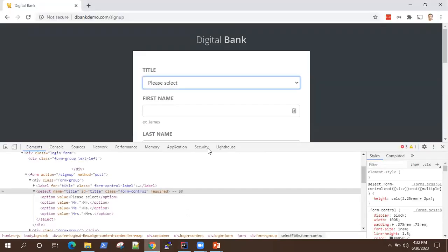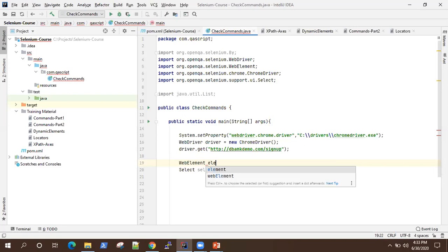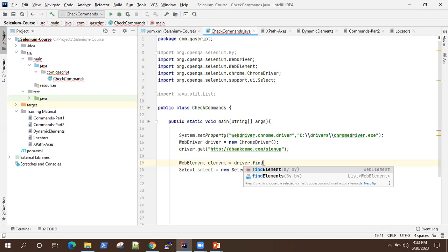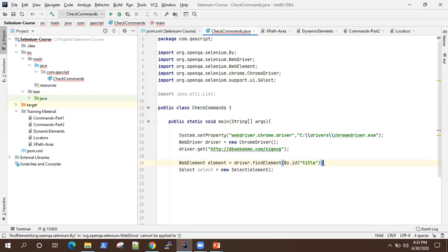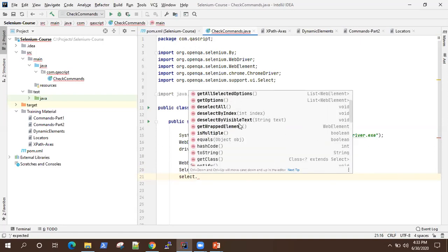First we need to identify this drop down. We have got the ID as 'title', so we can easily identify this select drop down with this ID. So let's do that — we'll create a web element here and we will find the element using the ID, so By.id and 'title'. So this is our element, and we have got our select object. Now if I type select and do a dot, you will see all the methods listed there.